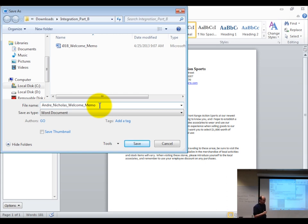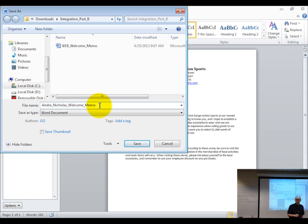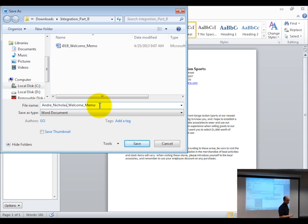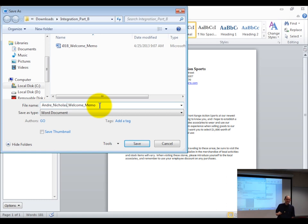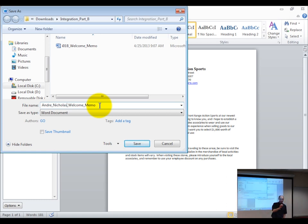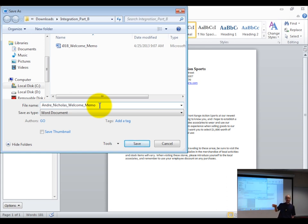What file extension does Microsoft Word 2010 give their files? A Word file — what does it end with? .doc was the old one. What's the new one? X, right? So .docx. Let's click save.